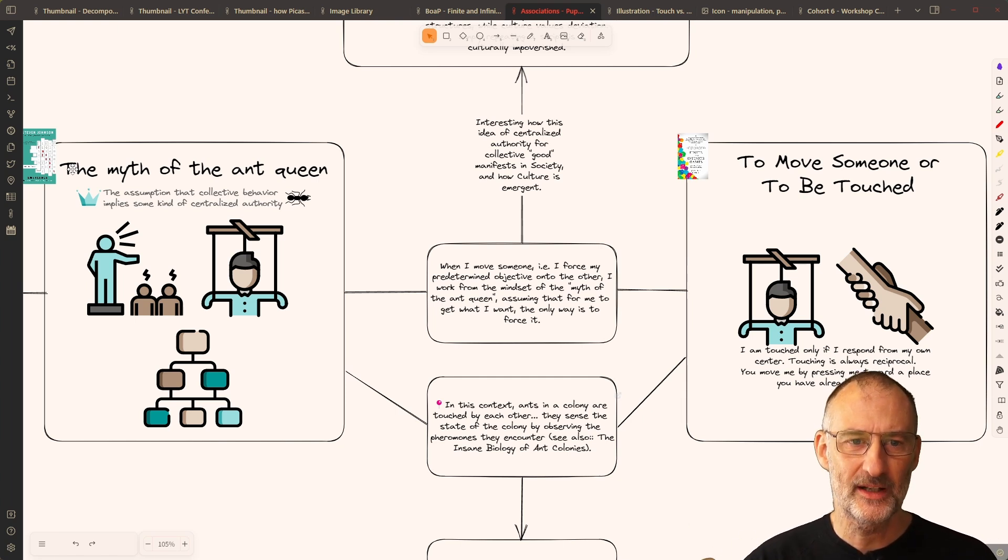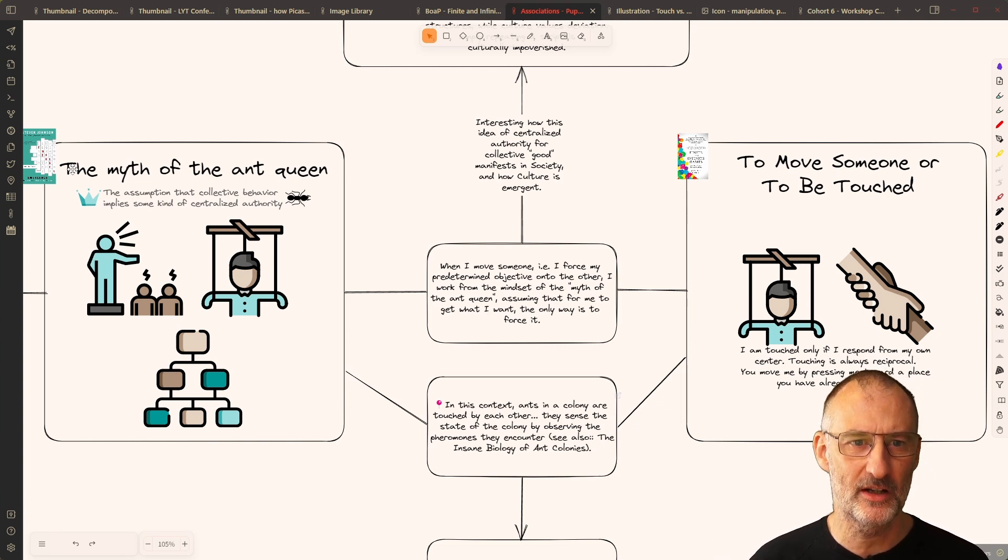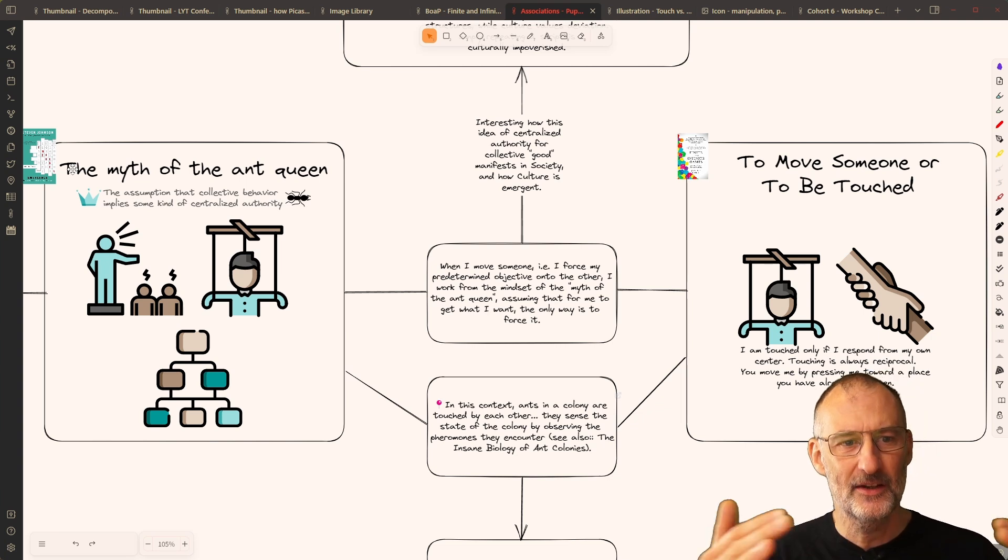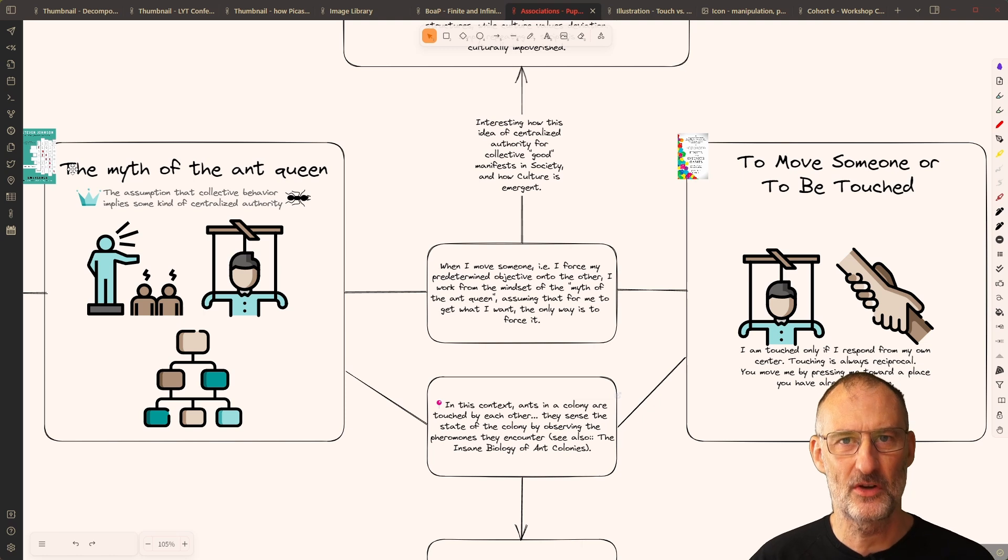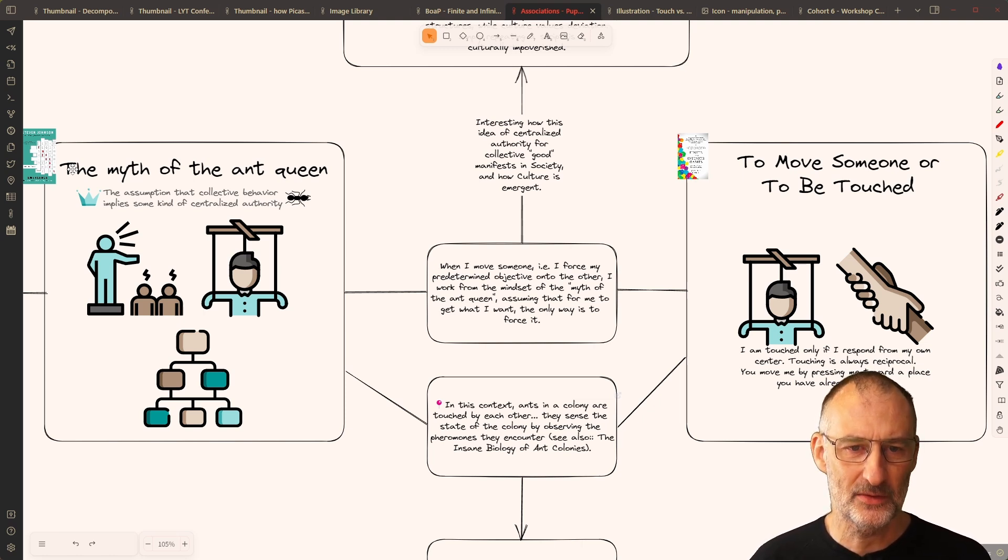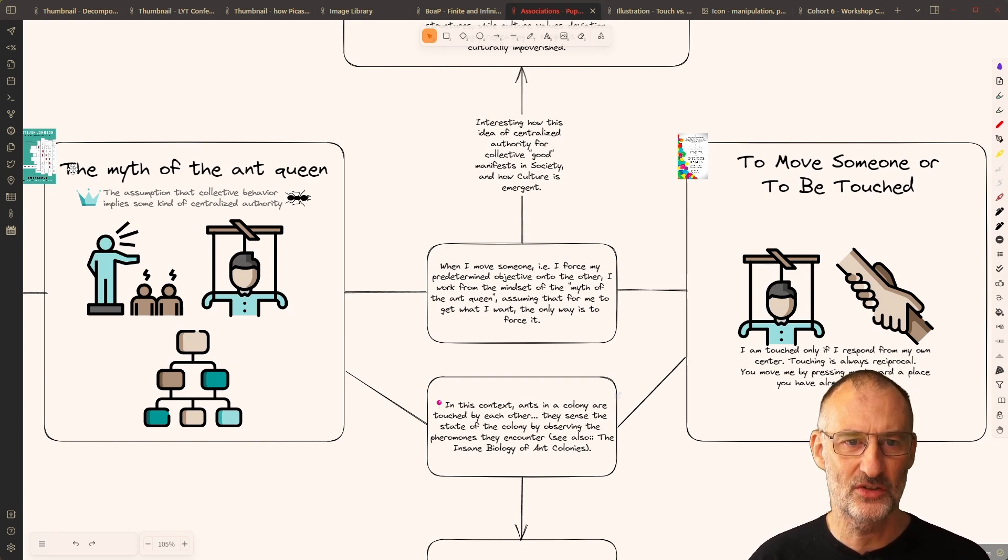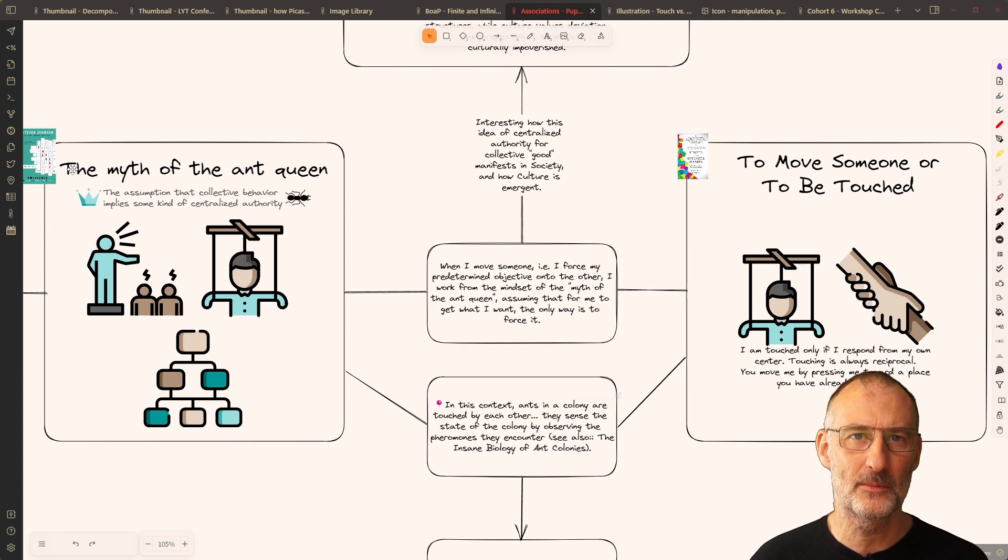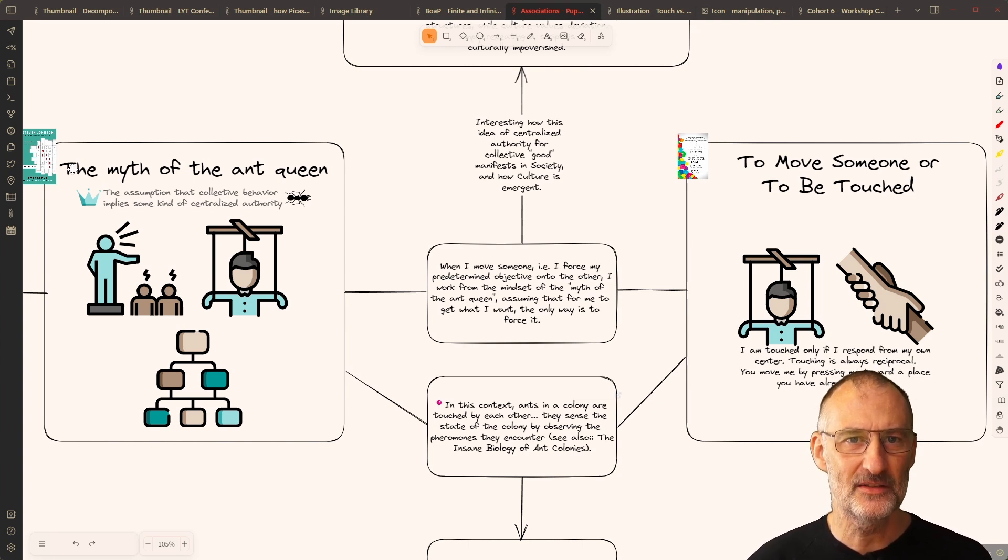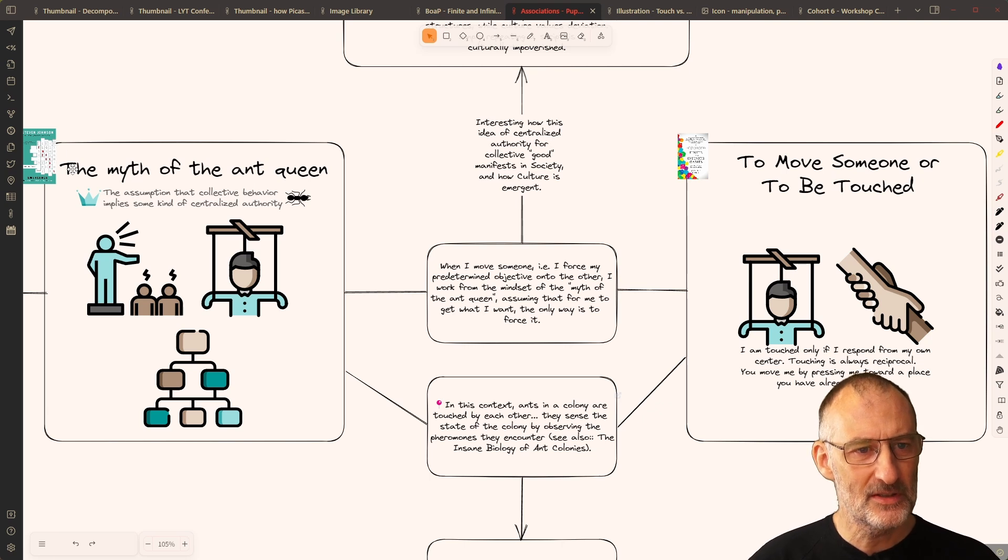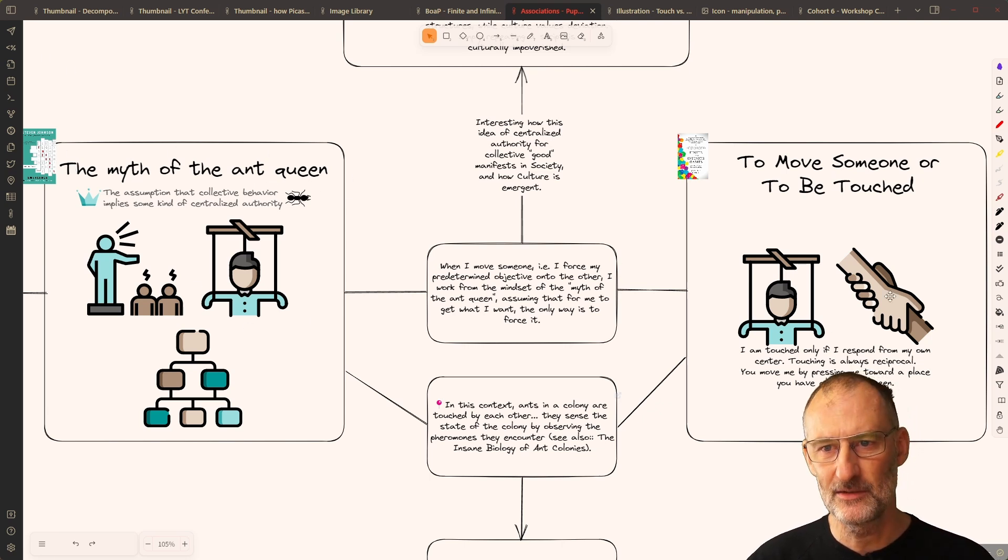The myth of the Ant Queen is this idea that for an ant colony to be organized, to demonstrate organized behavior, someone must be in charge. You need a monarch. The Ant Queen controls the colony, which of course is not the case. A colony is controlled by ants touching each other and recognizing through the use of pheromones the state of the colony and reacting based on that. But that's the myth of the Ant Queen here.